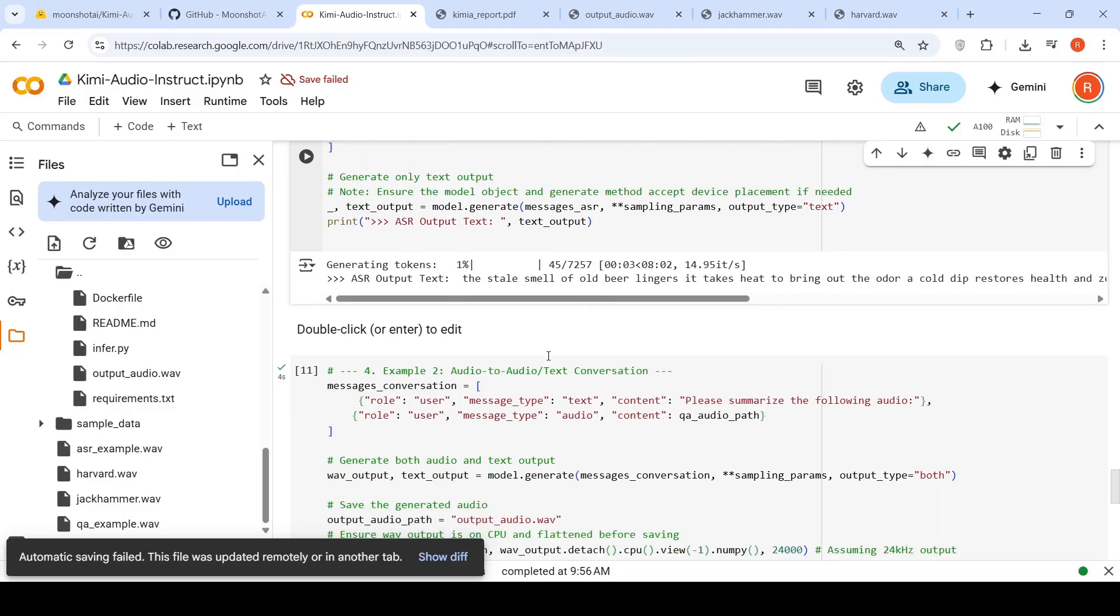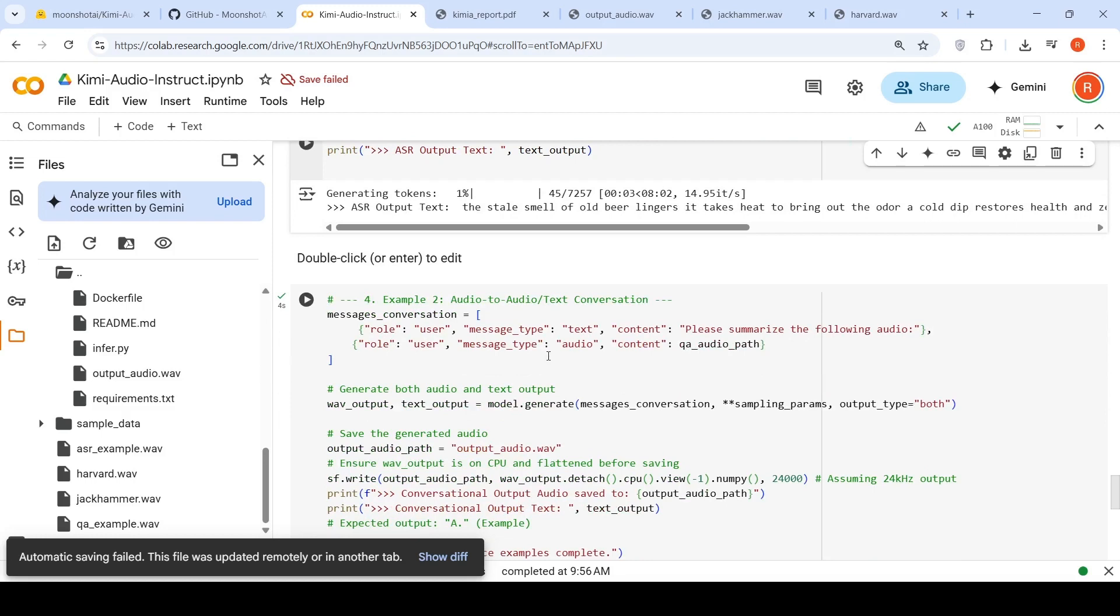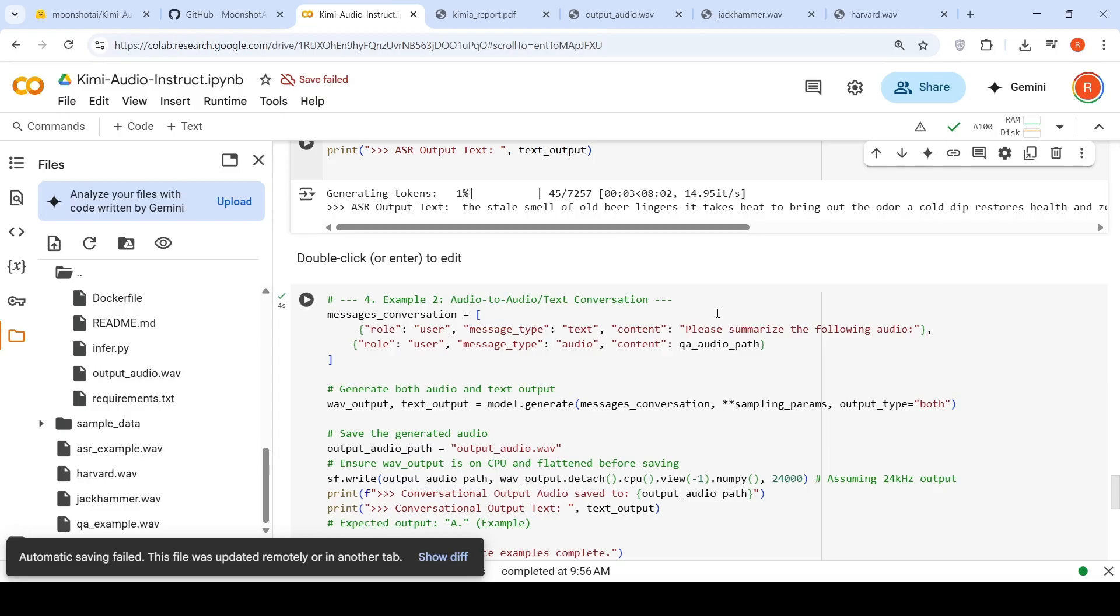You can also do an audio generation with the output, basically an audio conversation. So what I have is another audio I have over here. Let's listen to that. So there is a background noise and then there is text over here.